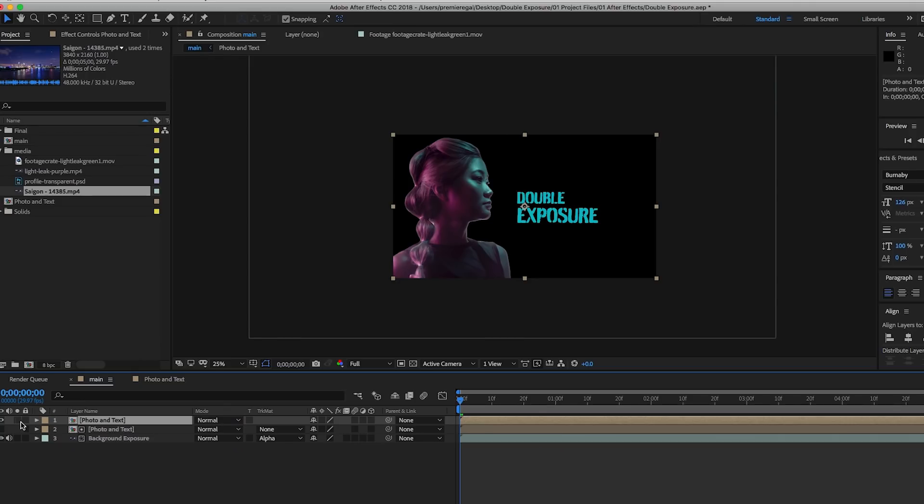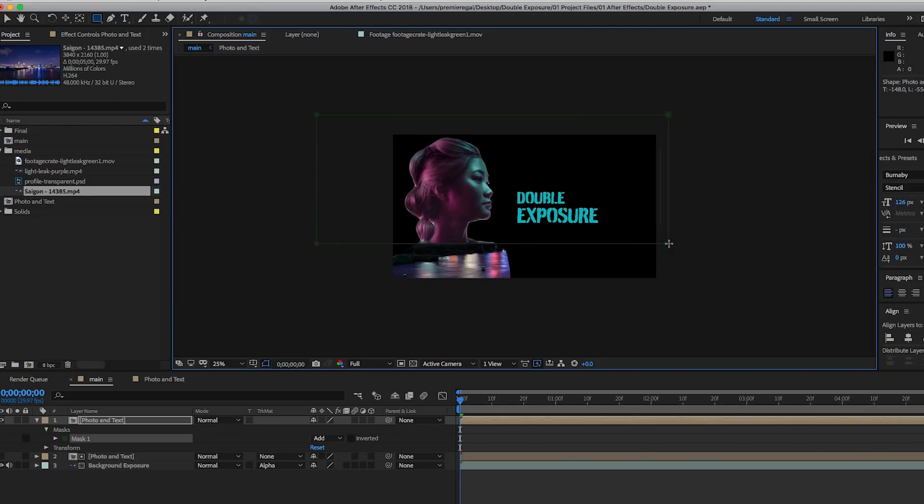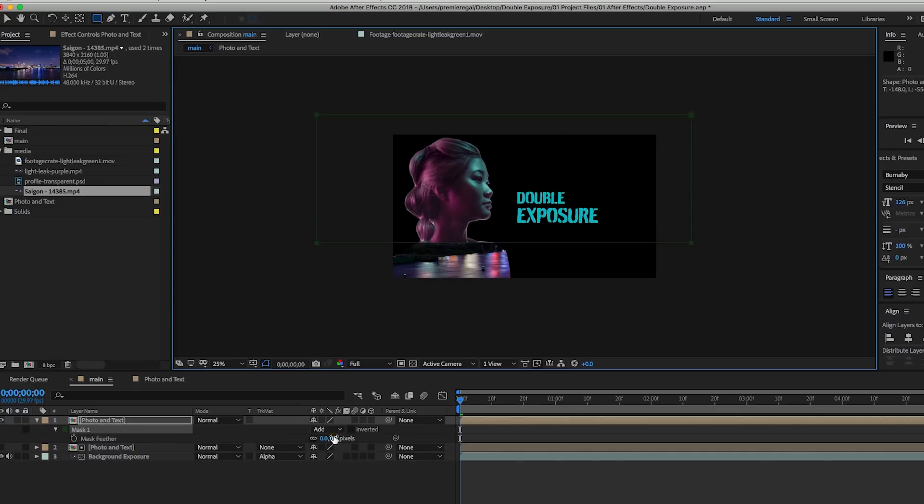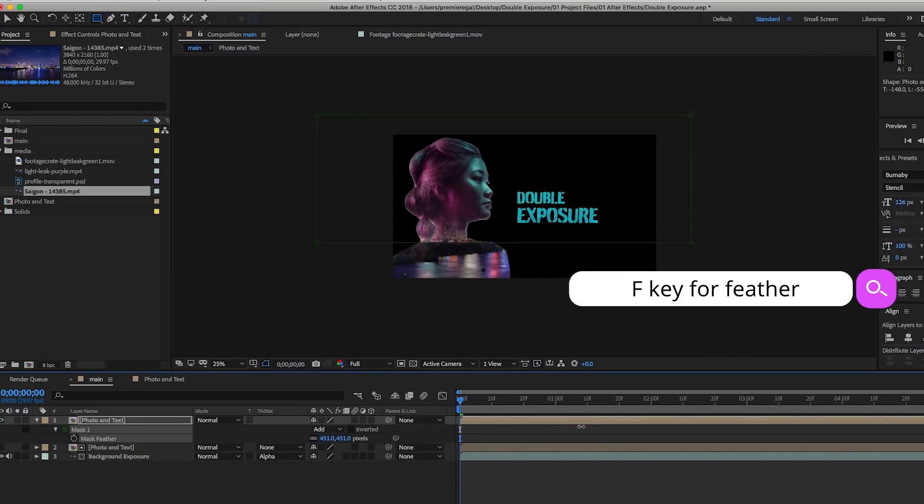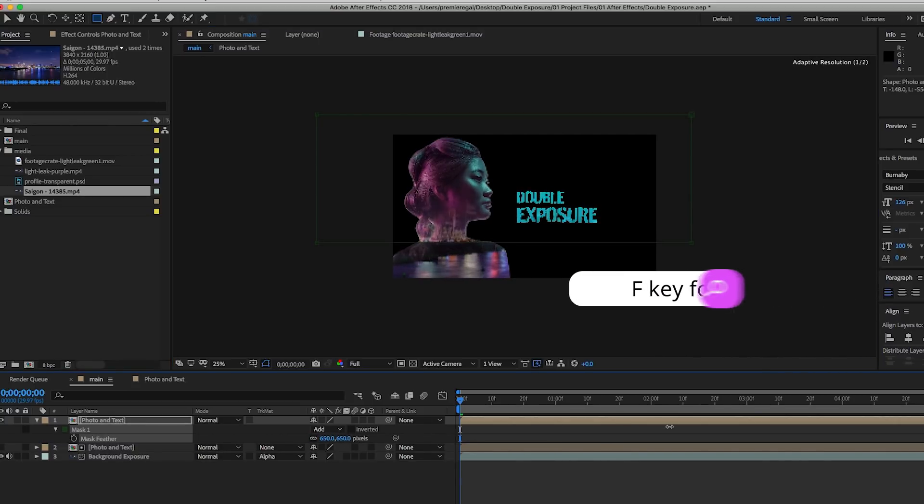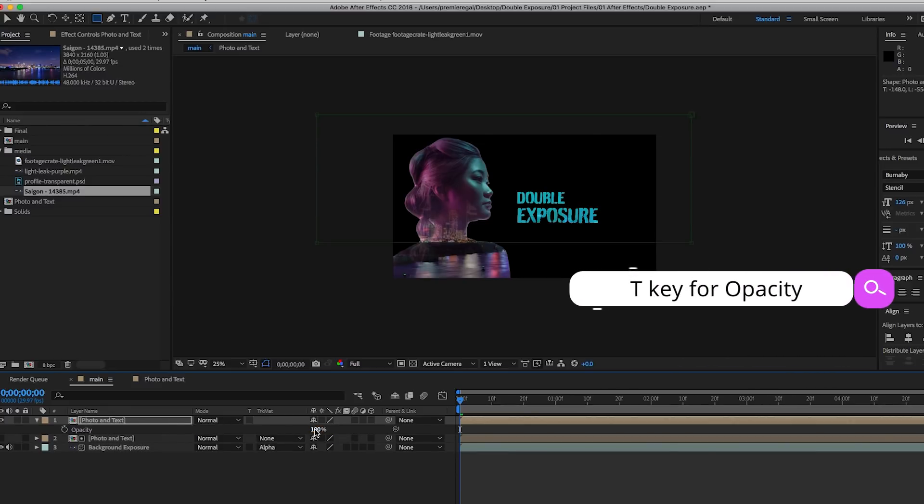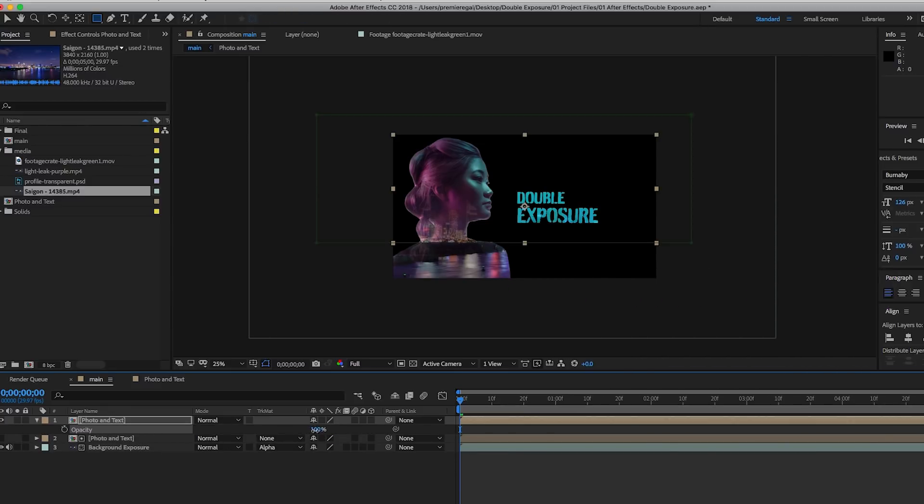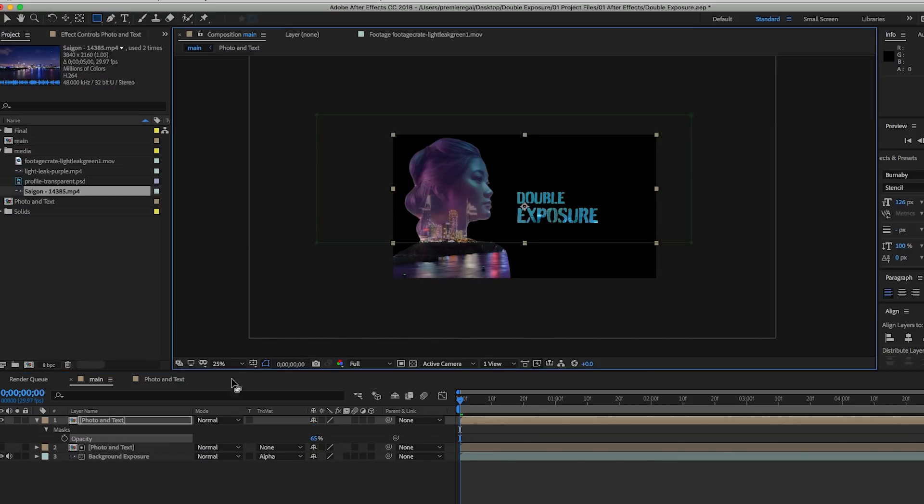Then you can turn the eye back on so you can see it. Now using the rectangle tool, you can draw a mask over the first half of the head and the text. Hit F on your keyboard while this layer is selected and feather this out as much as you want so it blends in nicely. Then hit T on your keyboard to activate the opacity. The best way I try to remember this is T stands for transparency. Let's lower the transparency down to around 65.